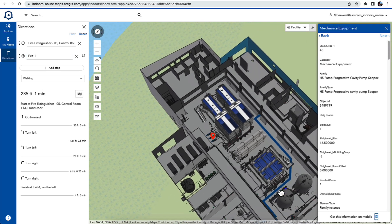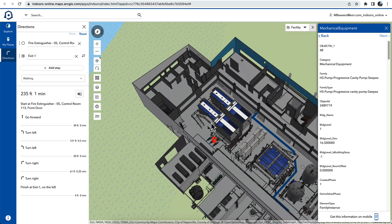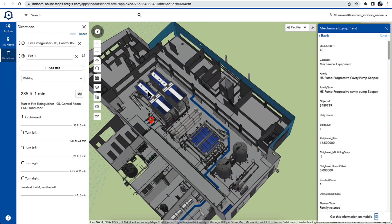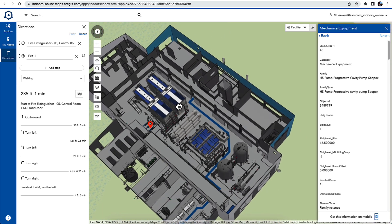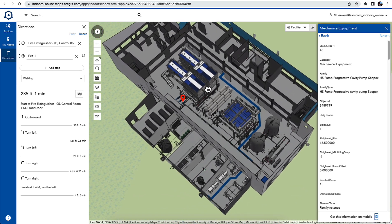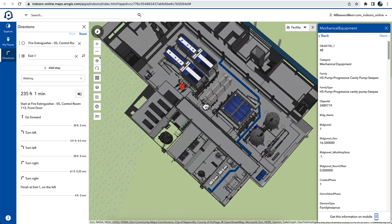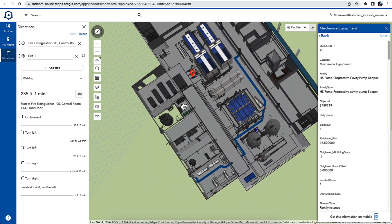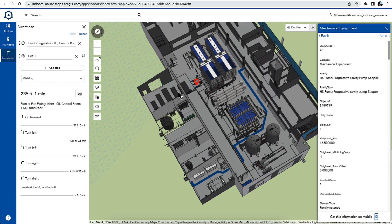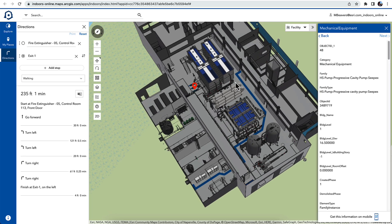It's important to be able to see these things in 3D because it gives you a much more realistic rendering of what you're going to encounter before you go into these confined spaces.